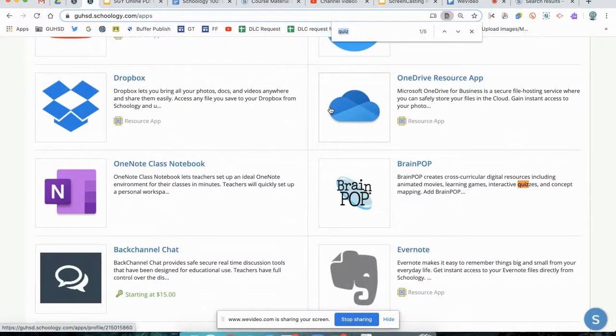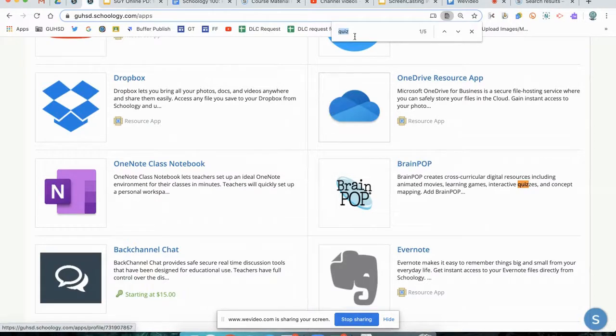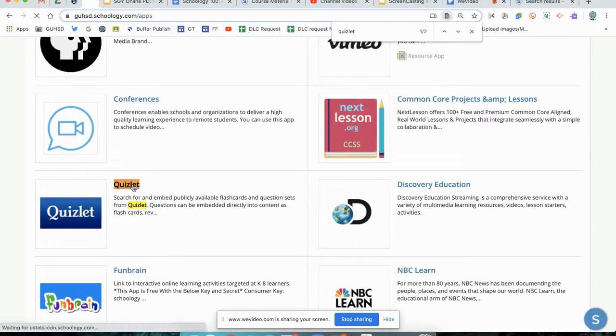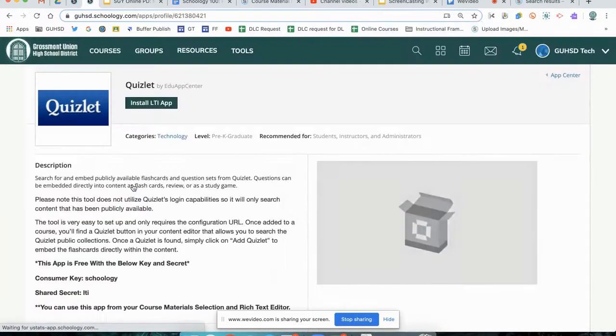You can scroll up and down or you can do Command F or Control F to search the entire page for Quizlet. It's going to help us easily identify. Go ahead and click Quizlet.